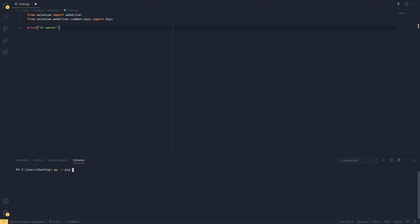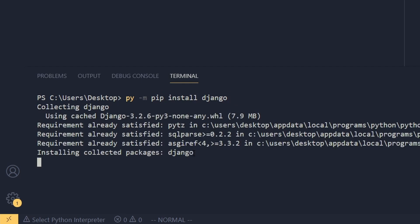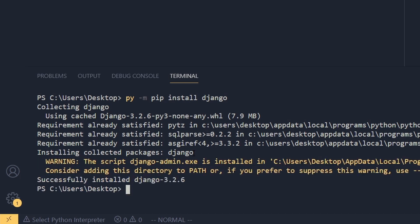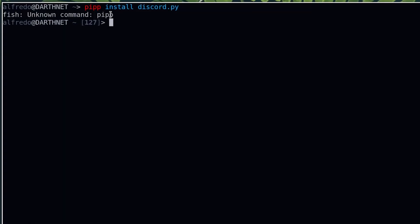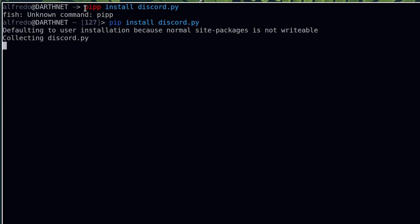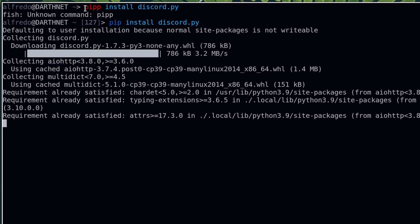It should be noted that if you're using a text editor like VS Code or an integrated development environment like PyCharm, you can also use a built-in terminal emulator to install packages using pip. If you get an error saying that the command cannot be found, double check the spelling and spacing of the command. If everything looks correct, then this means that you do not have pip installed. This process can vary depending on your operating system, so look into doing that first, then come back here and try it again.